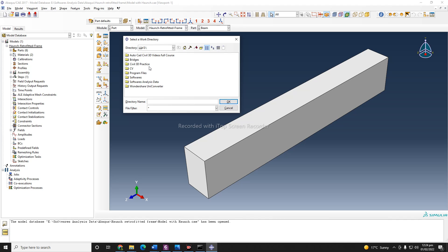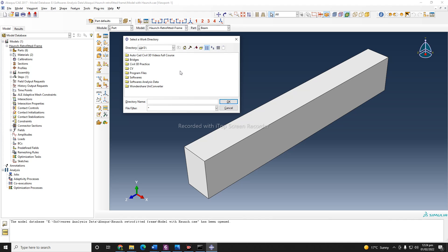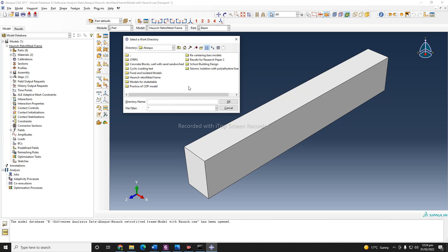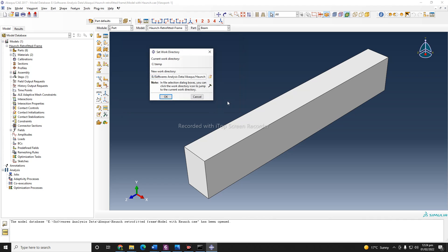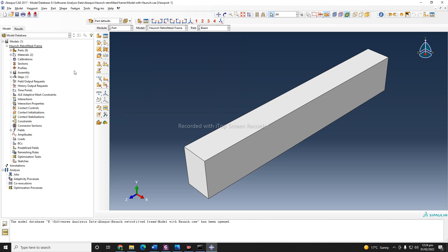Actually, the work directory should be the folder where your ODB files and other data are saved. When you're working in Abacus, your ODB file might be from 2 GB up to 10 or 15 GB depending on your model and mesh size. So you definitely need to save your work in such a drive that has more space. So I am going to save it here. I have set up my work directory.